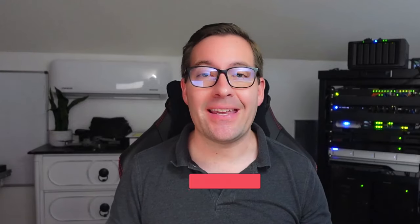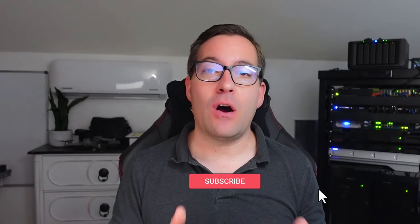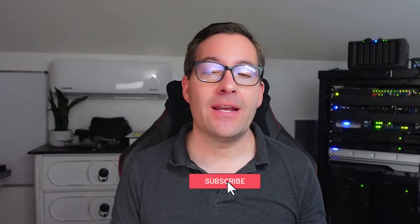Hey guys, what's going on? Brandon Lee with Virtualization How To, and I want to talk to you guys today about automation.